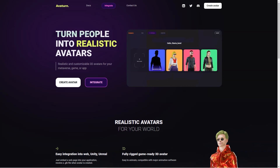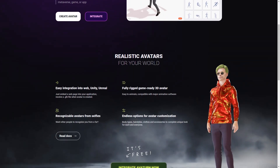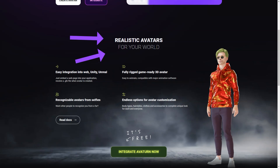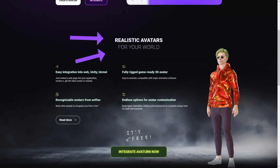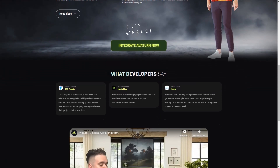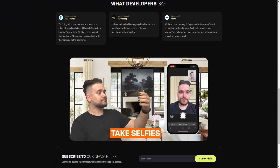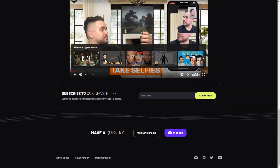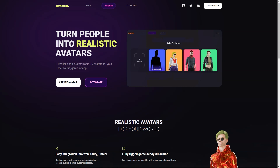Whether you're a seasoned game developer or just someone who wants a cool avatar to use online, Avaturn is worth checking out. It offers easy integration into web and other applications, and the GLB file provided when an avatar is created makes the process seamless. This is a huge advantage for developers who want to use avatars in their digital worlds, and the Avaturn newsletter keeps users up to date with the latest features and supported apps and games.